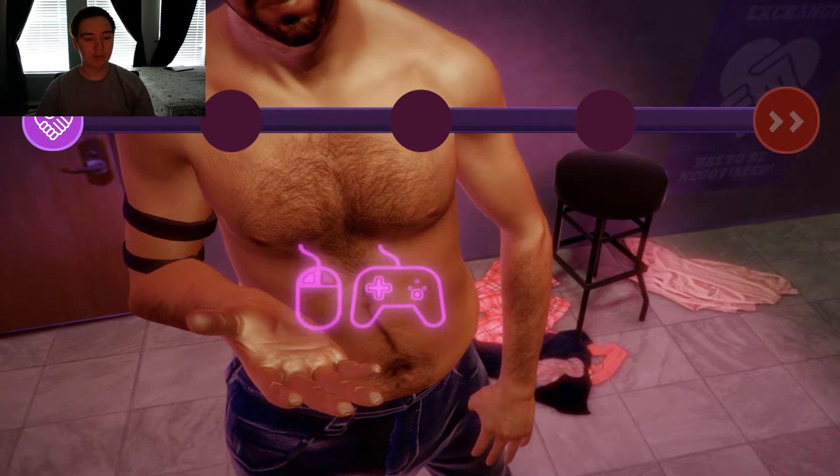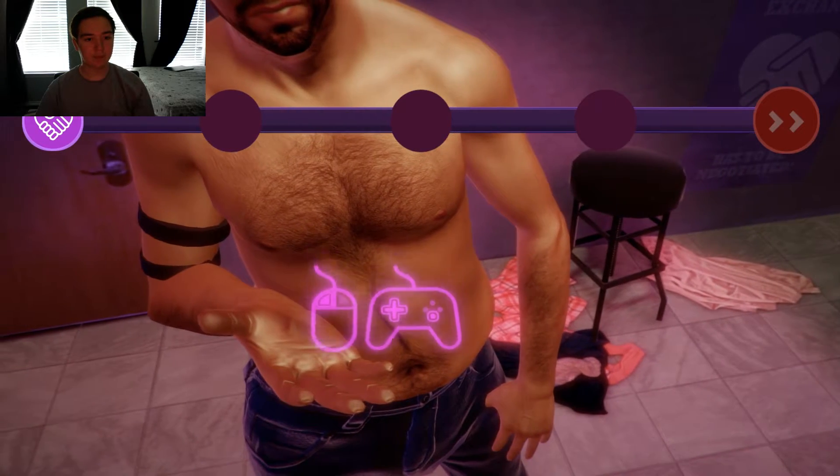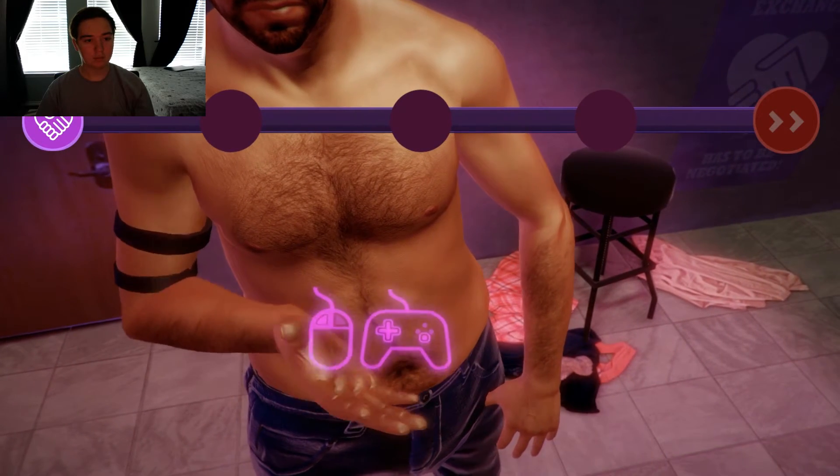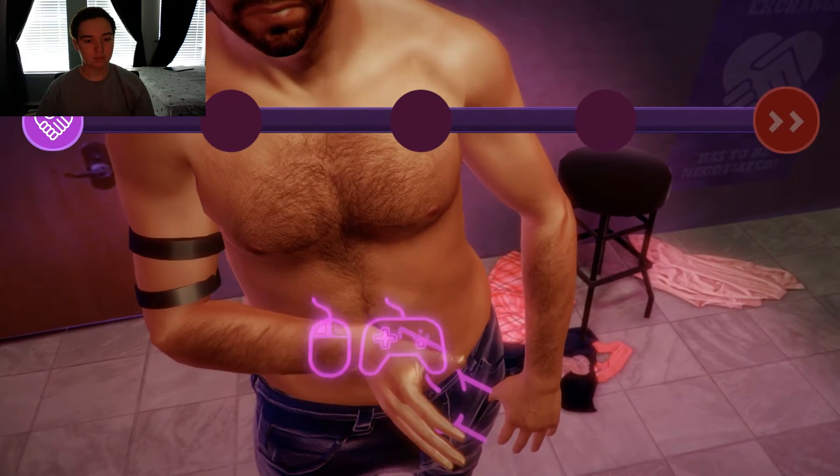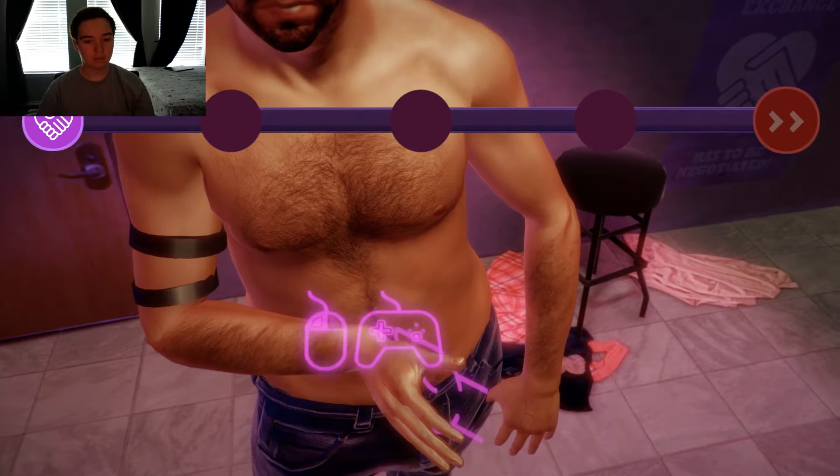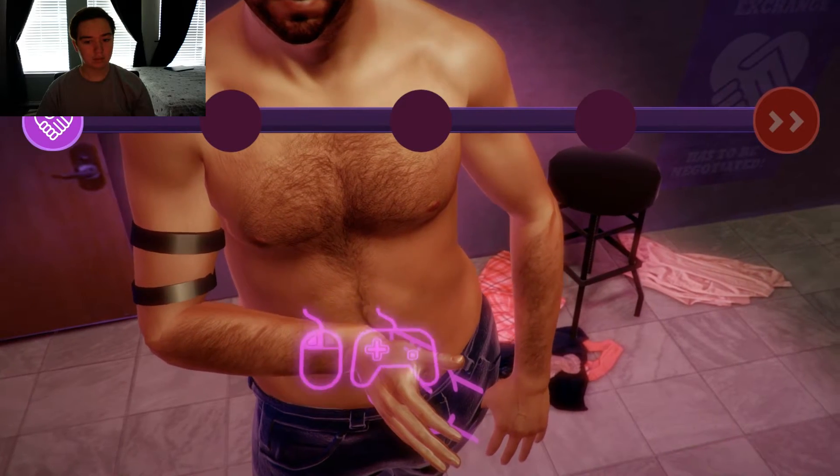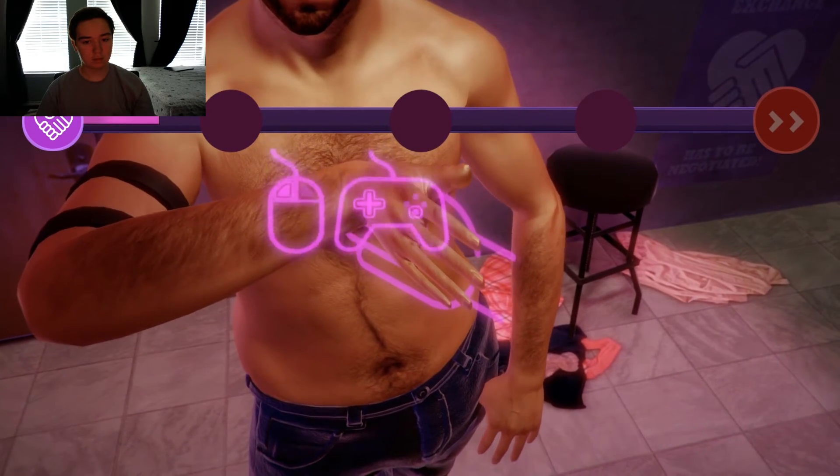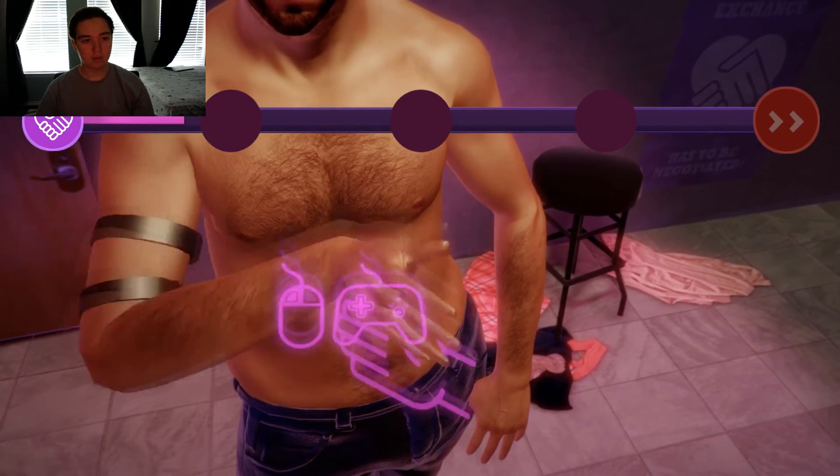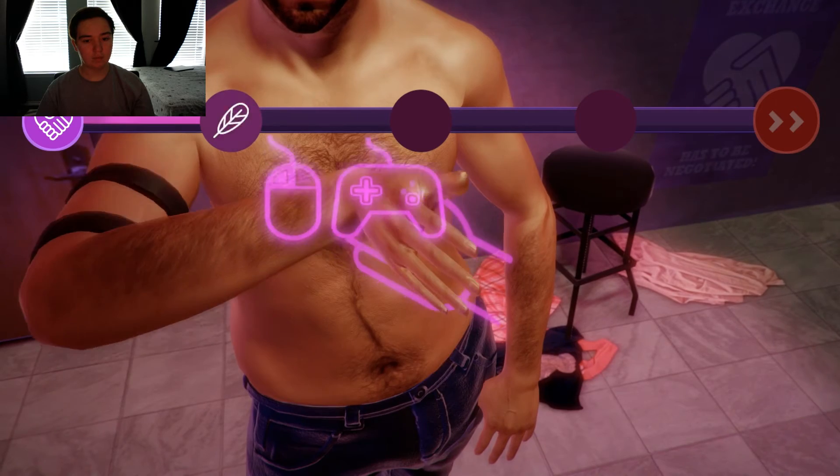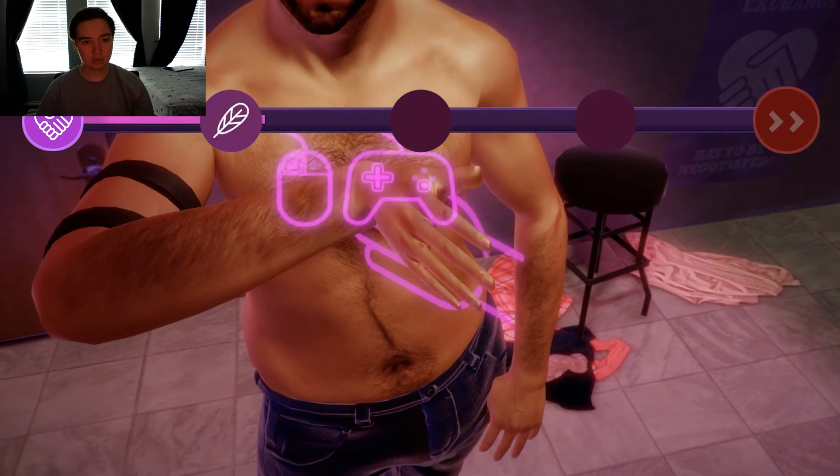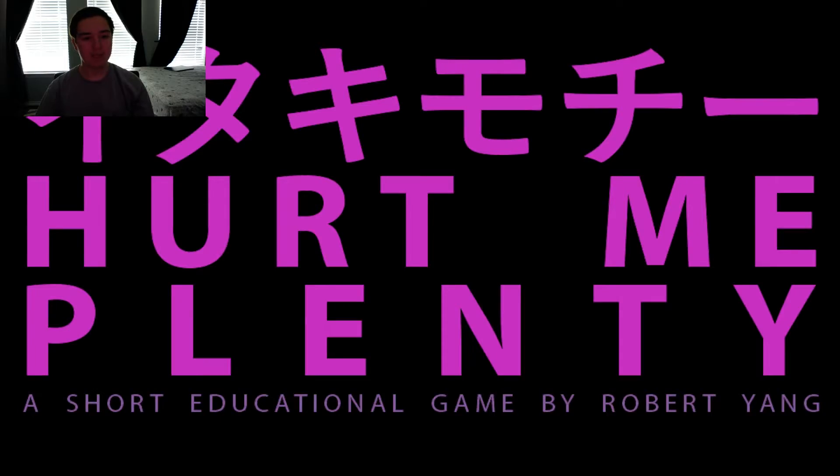What am I doing? Oh, shake hands. Hurt me plenty. Like, I don't know what language that is. Chinese?